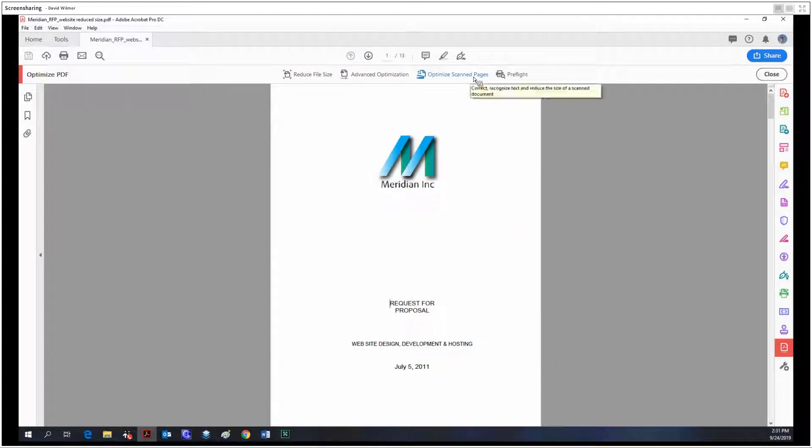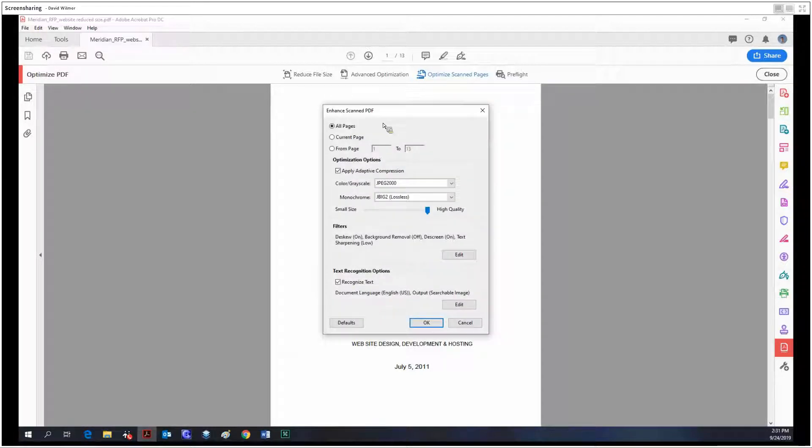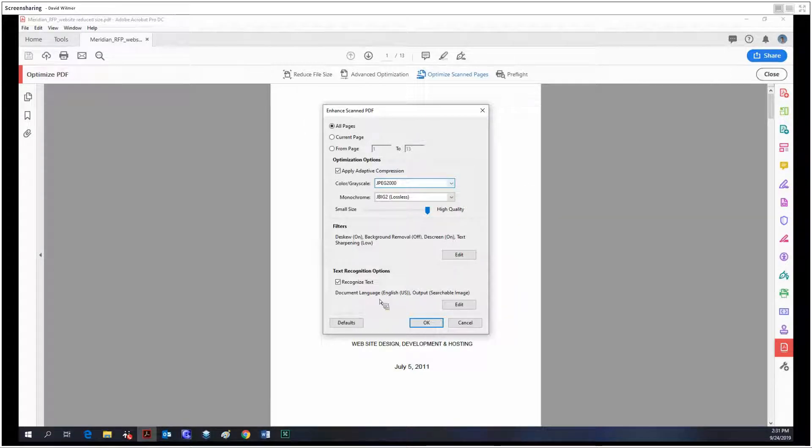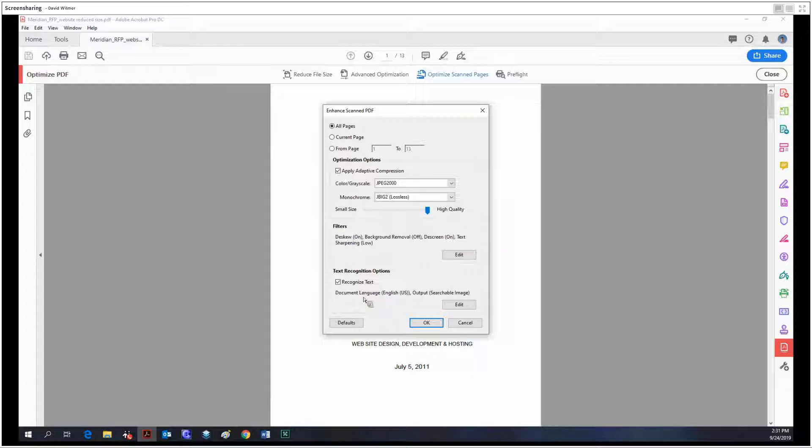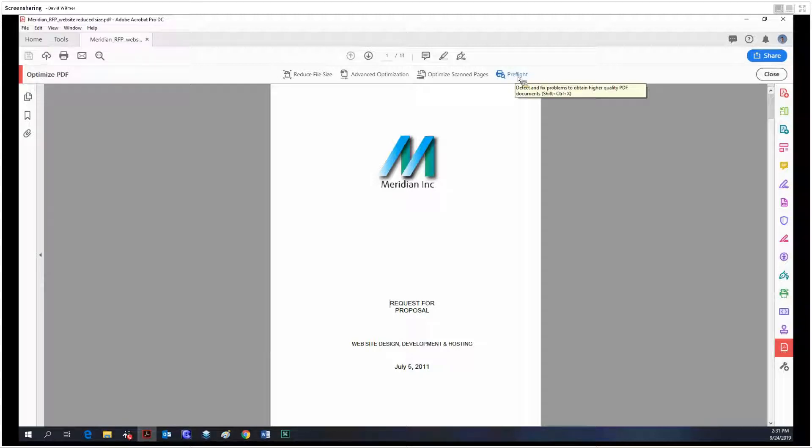Optimize scan pages basically specifies how much quality a scanned page should have. It has various options for all the pages, color scheme you should use, whether you should recognize text, stuff like that.